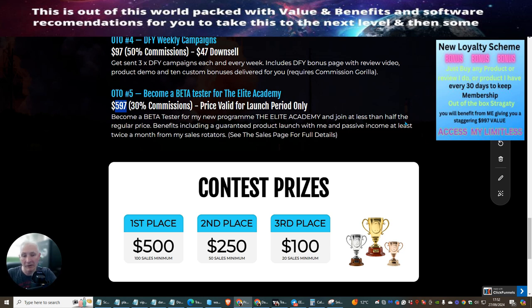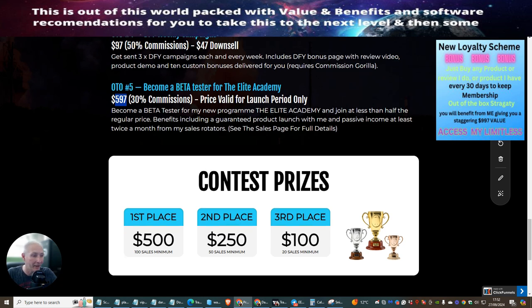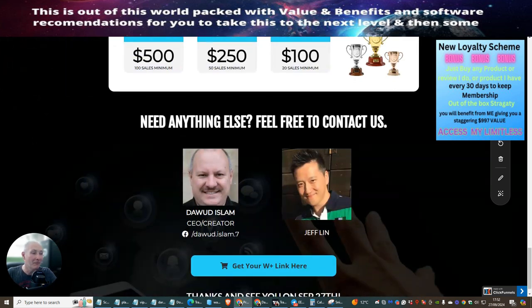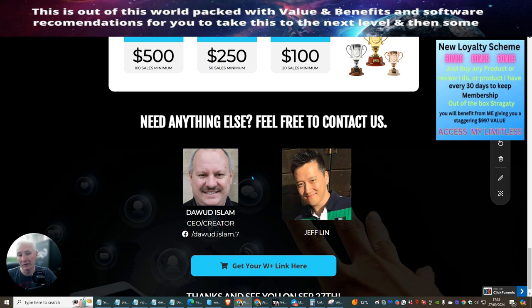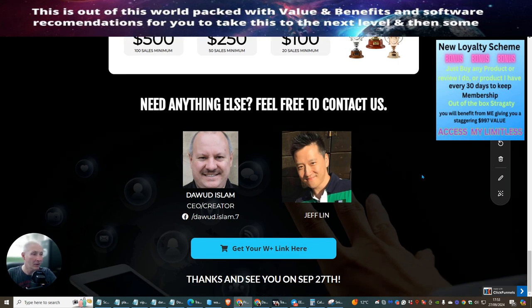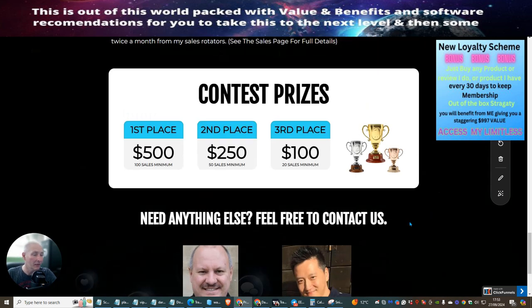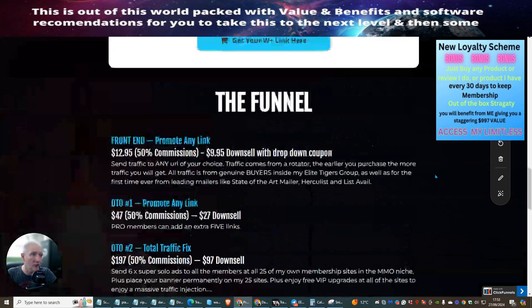Plus you get my monthly memberships. I'm pretty much giving you everything apart from my shirt on my back. If you're interested, this is really going to help you. You can see this is Dawid Islam — this is his 117th product. And Jeff Lynn is obviously a co-host with inside this actual launch.